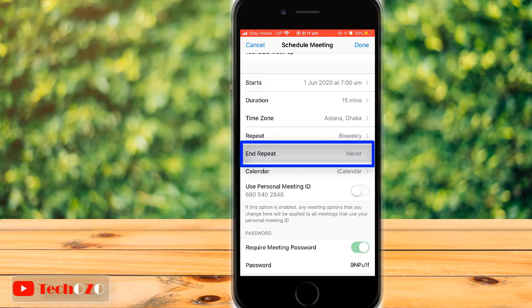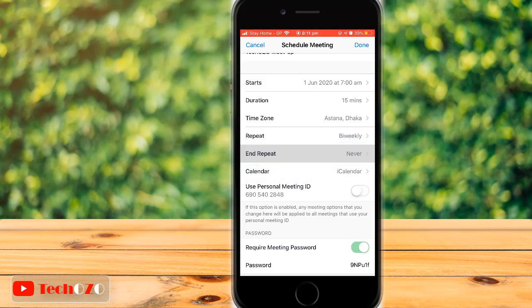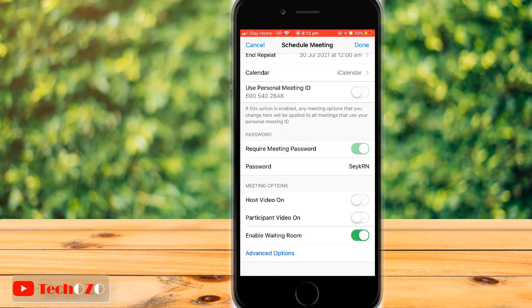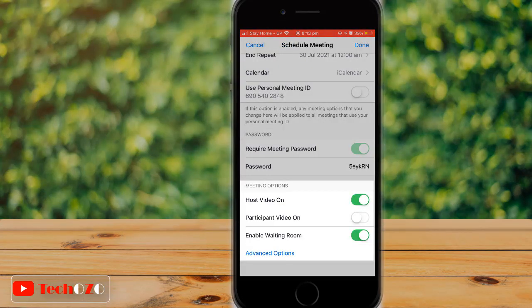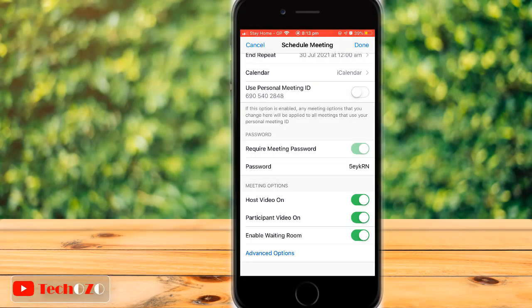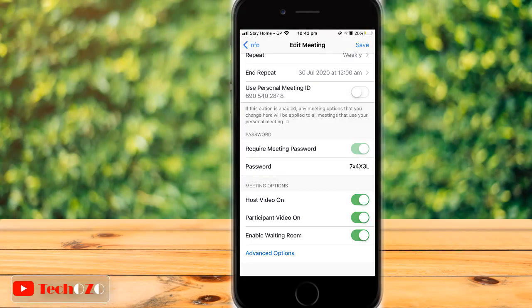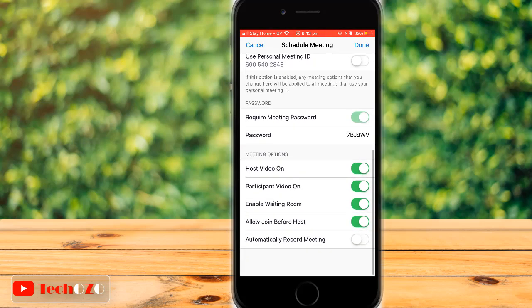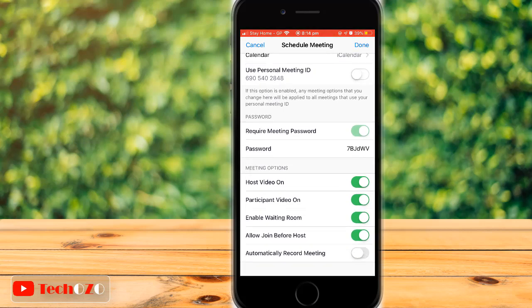The repeat end date can also be managed from End Repeat. Down below in the meeting options, you can turn on Host Video, Participants Video, and Enable Waiting Room, which is already on and is a really good option. If you would like to record your Zoom meeting automatically, tap on Advanced Options and turn on Record Automatically.